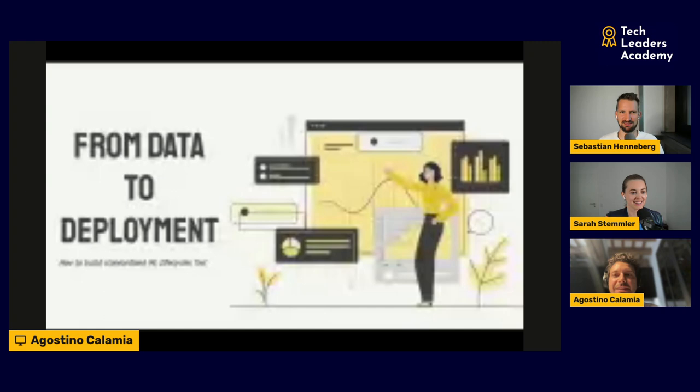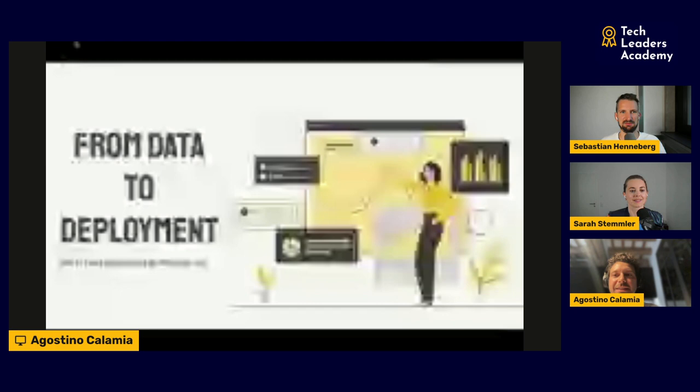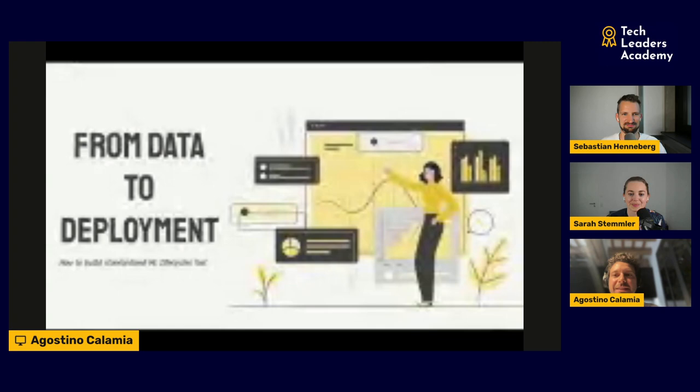We see a black screen for now... Now it's there, seems to work. Then I'll kick it off. The topic I'm really passionate about and wrote the e-book on is 'From Data to Deployment,' which covers how we can build standardized machine learning life cycles fast and easy.